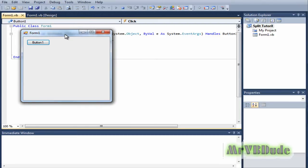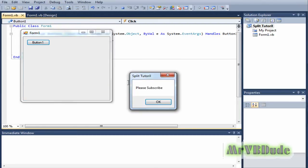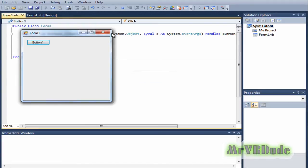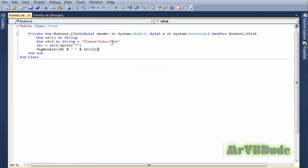Once we click on button one, we see "please subscribe" and there's no question mark in it. So it has basically separated the question mark from these two words.